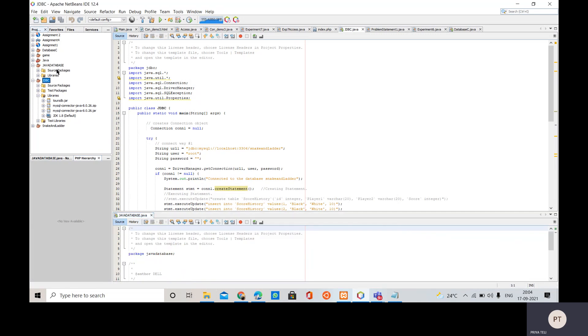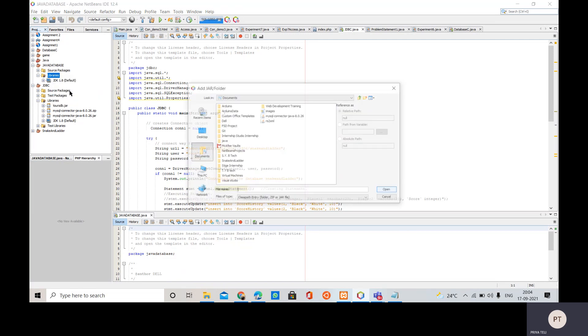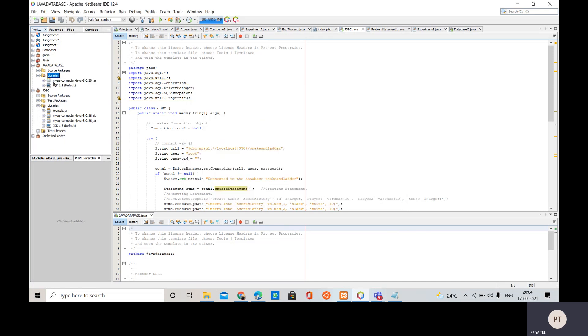We have to do one thing - inside this library section of this same project we have to import the jar folder or jar file which we just now installed, that is mysql connector java jar file. So we are going to import it from wherever you have installed this. In this way it will appear here.